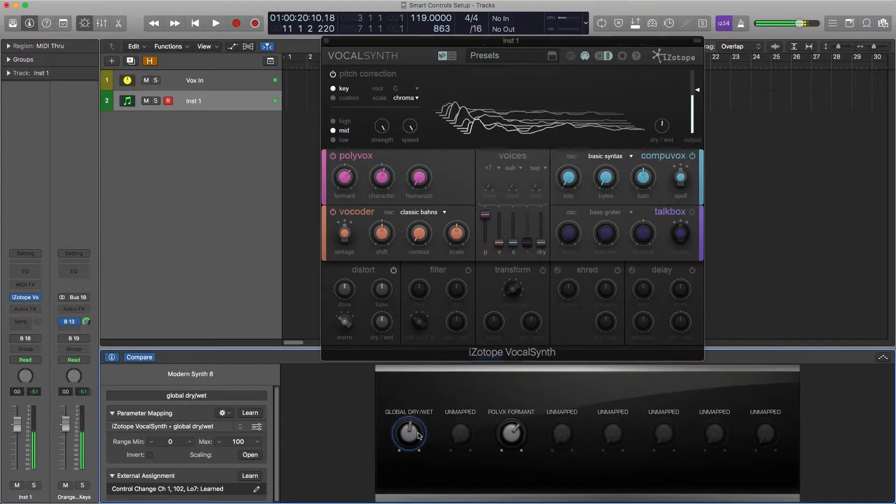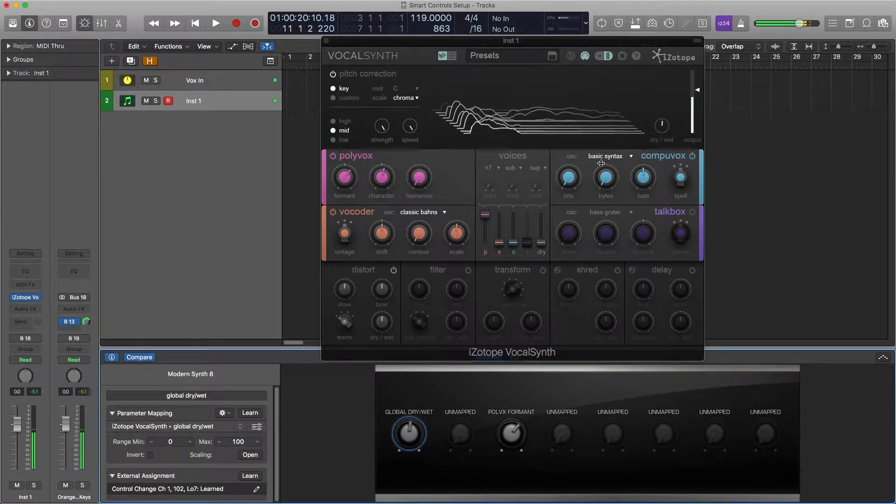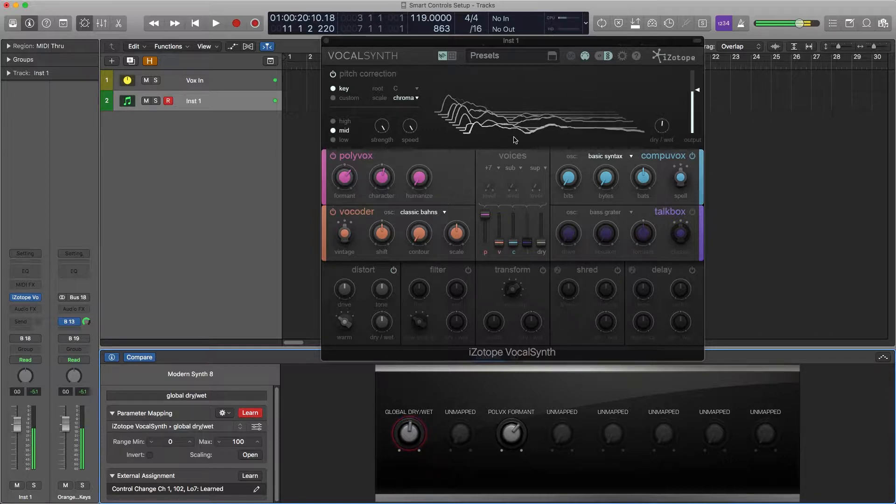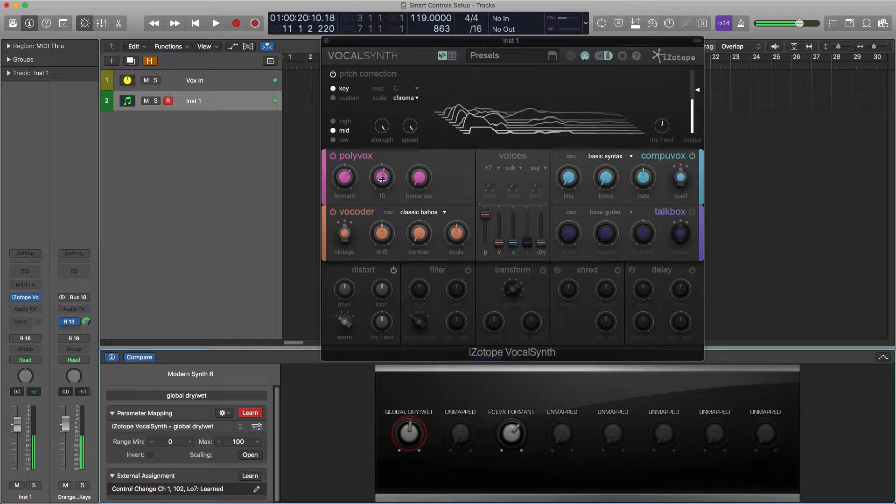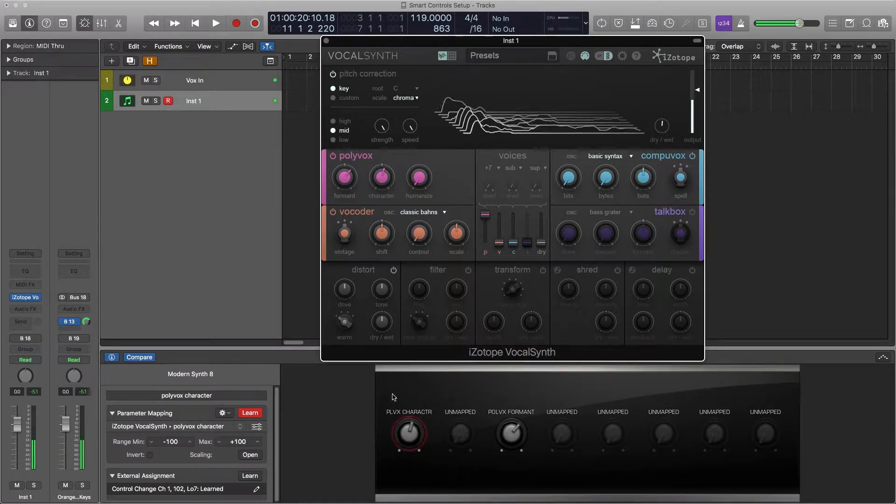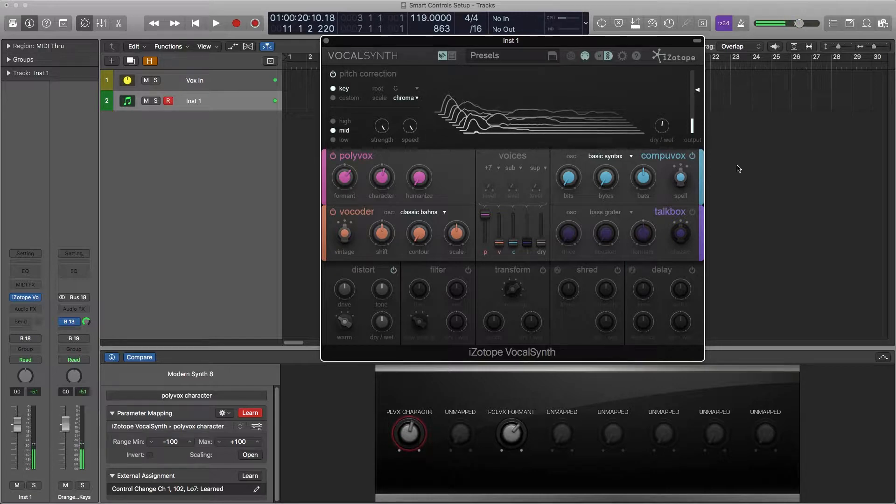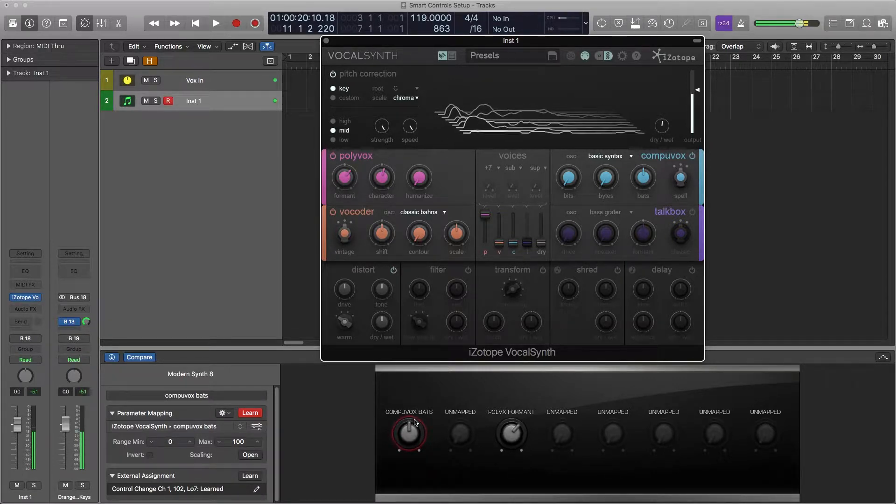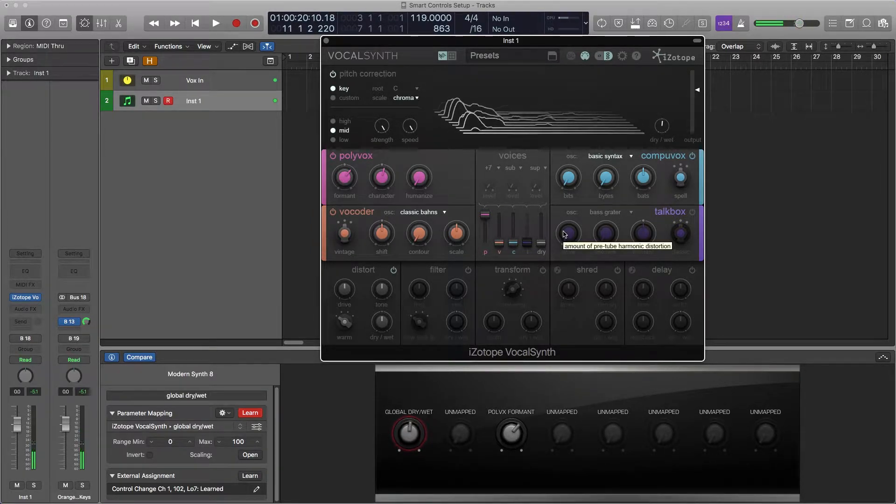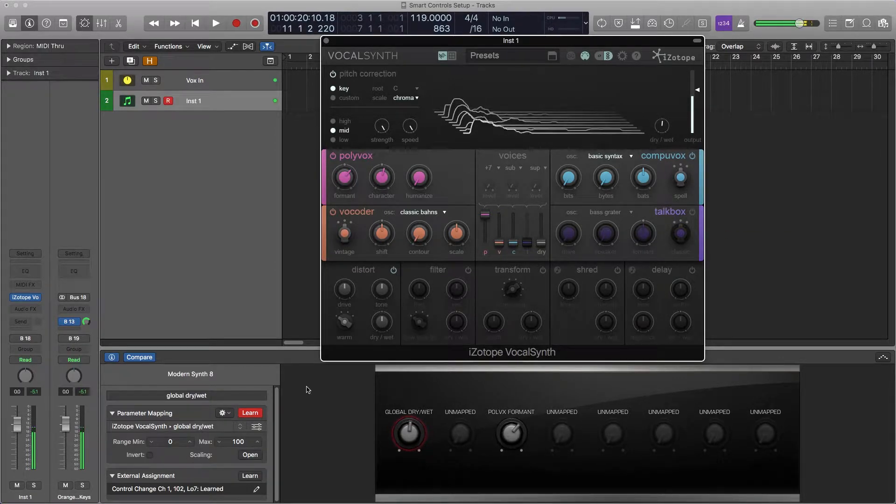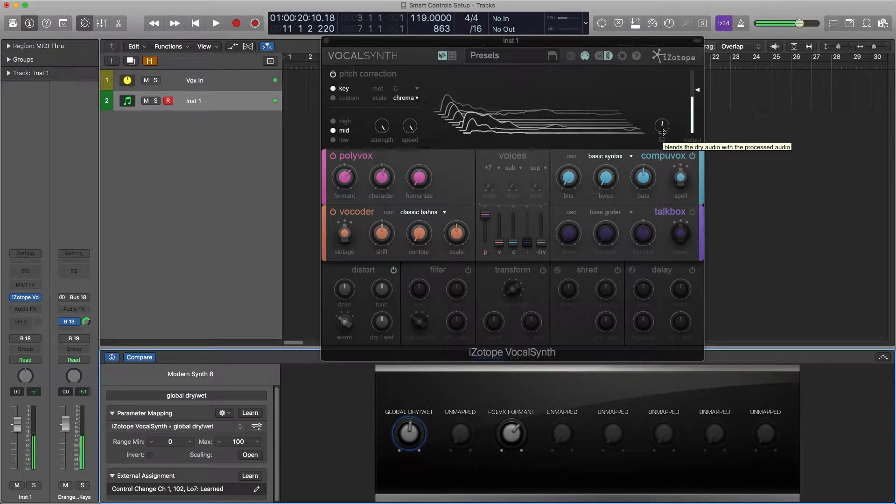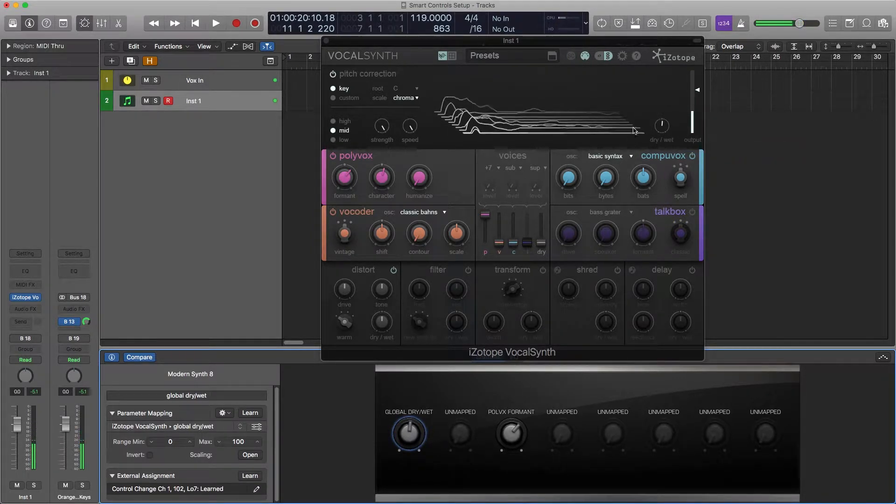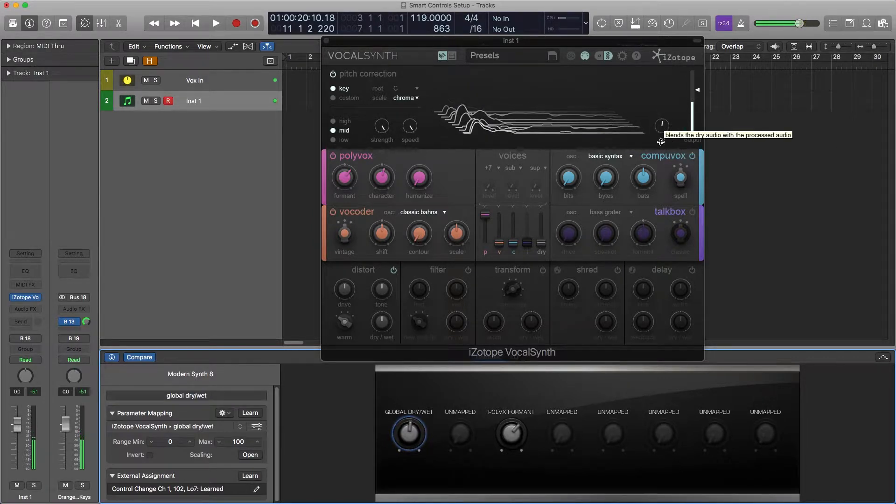To assign this knob or fader to a parameter on a plugin you click learn up here on the parameter mapping and then you can select any of these things on a plugin. So if I want to do the polyvox character I just select it and you'll see it change to the polyvox character. I can change it to the compu box compu vox bats or the compu vox bits or the overall dry and wet. Now when you're done assigning click learn again and now when I move my fader on my MIDI controller you'll see that this parameter of the VocalSynth plugin moves as well.